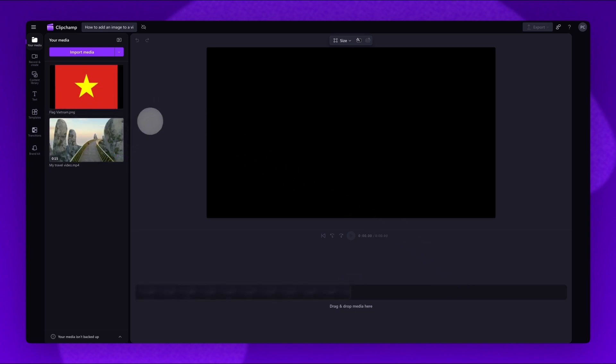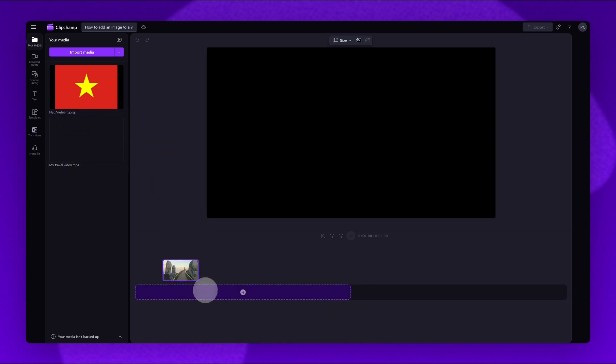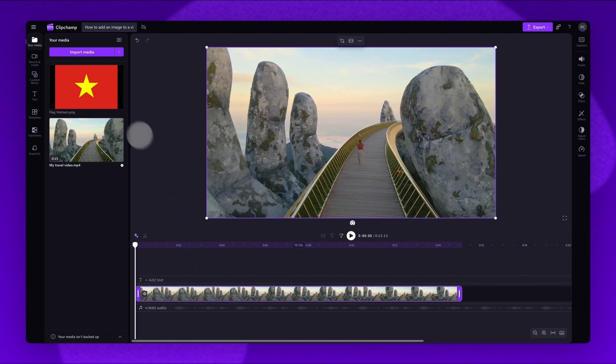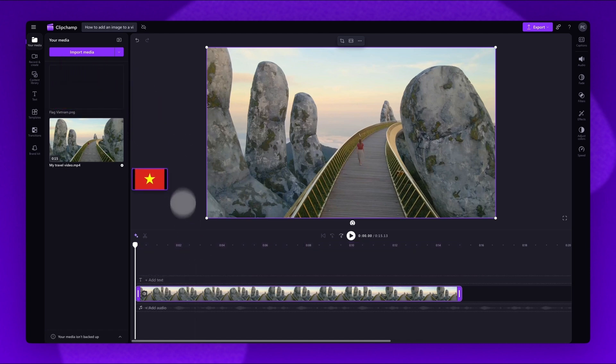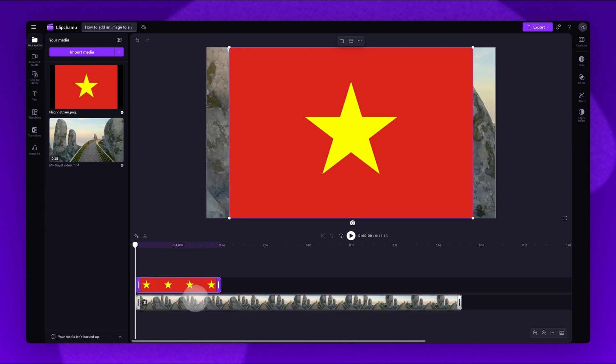The first thing you'll need to do is drag and drop the video onto the timeline. Next, to add the image onto the video, do the same as before and drag and drop an image asset onto the timeline. Make sure to place it on top of the video asset.